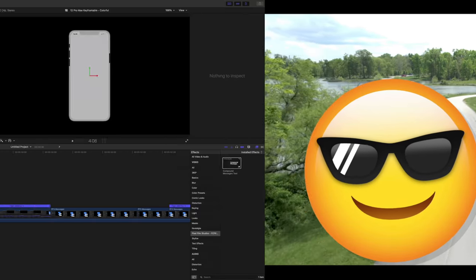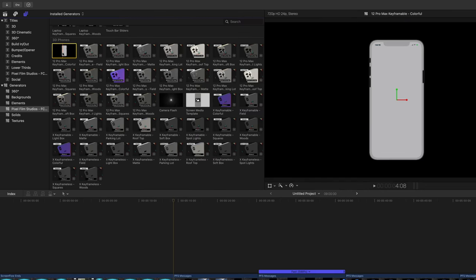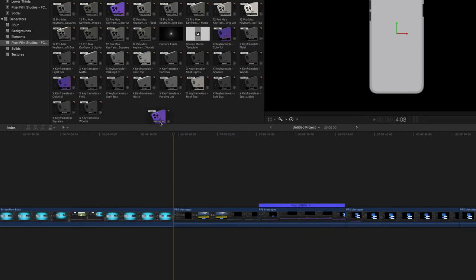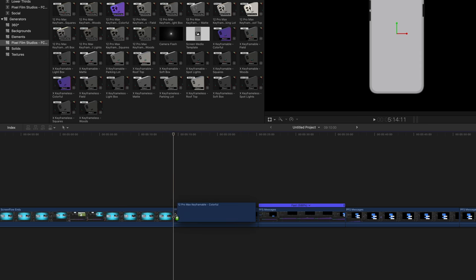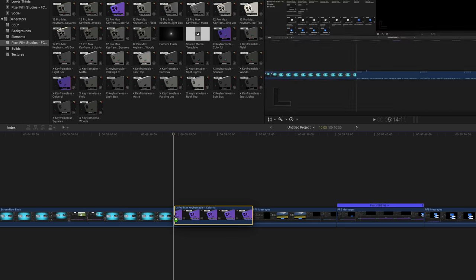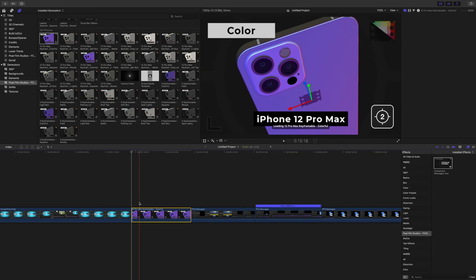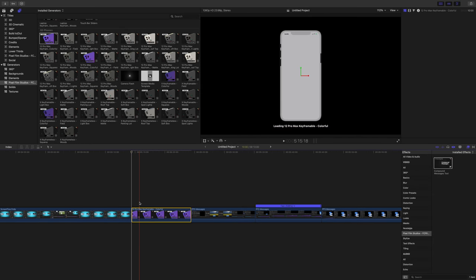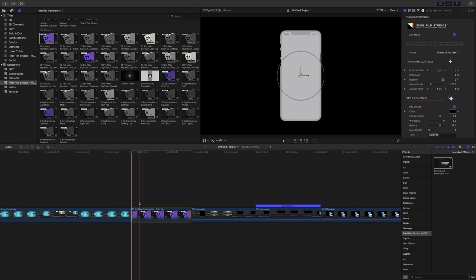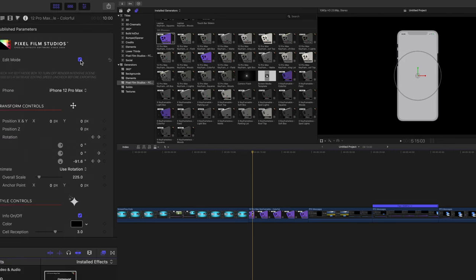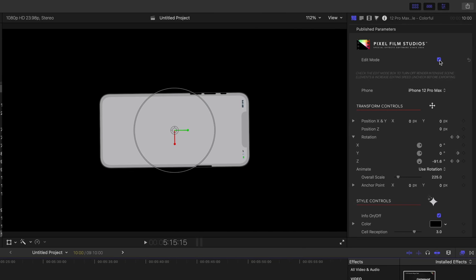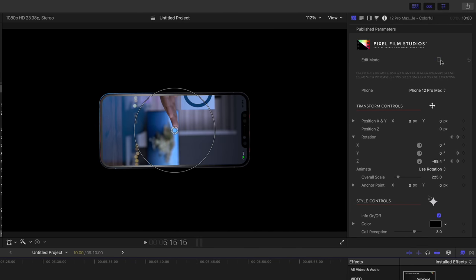Let's talk about one of my favorite aspects of the Social Mega Pack, and that is the 3D phone feature. So you can create these highly customizable 3D phones and embed customized footage right there on the display, customize the status bar, scaling, 3-axis rotation, and so much more.